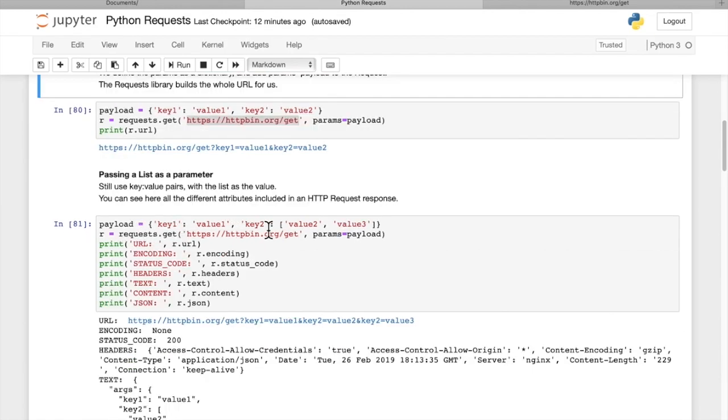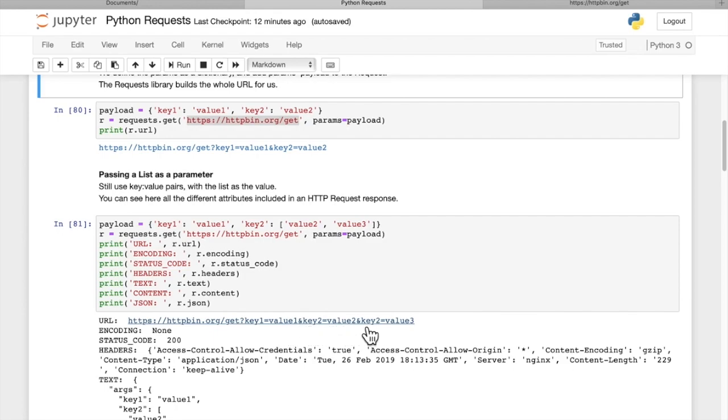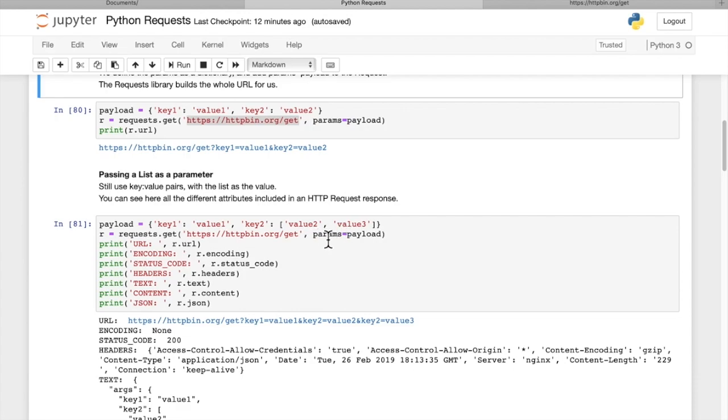Here we pass in a list for the second key value. So for key two, we passed in a list of value two and value three. So you can pack multiple values even in a list format into the payload and pass that into the parameters for a GET request.